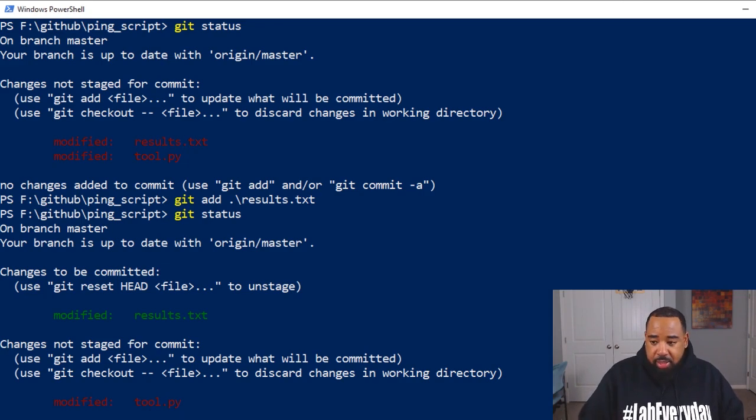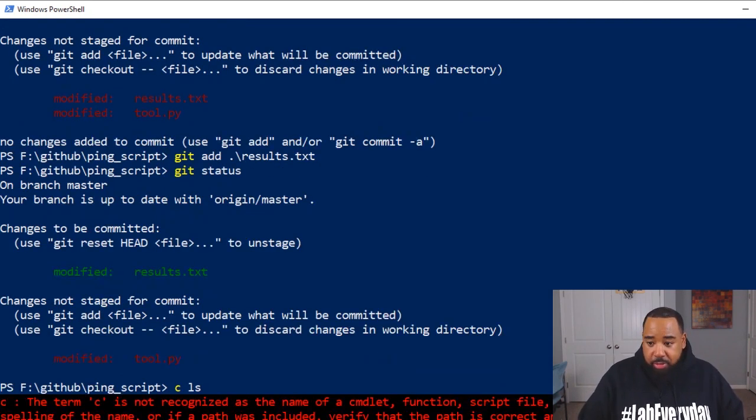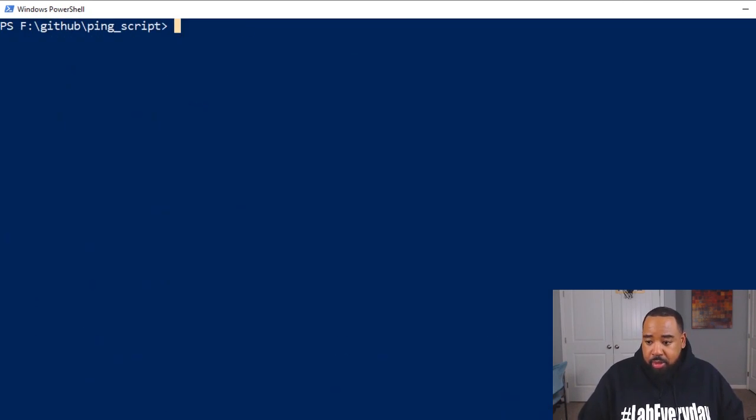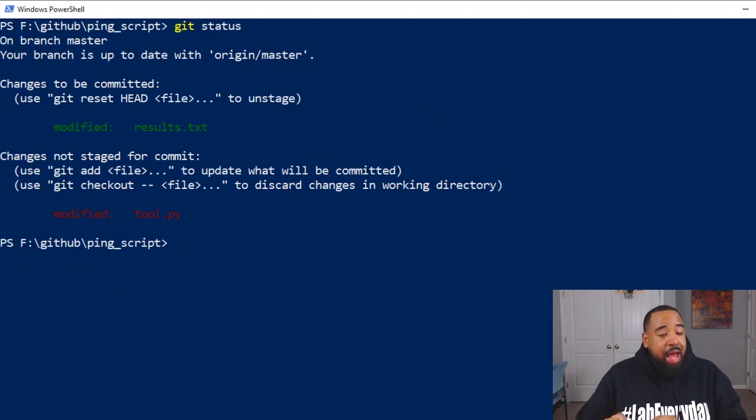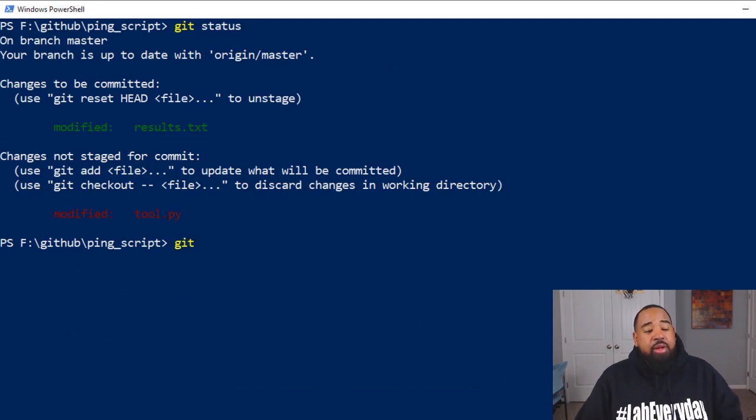Let's go back, clear the screen one more time. Go git status. We need to add our tool dot py file.